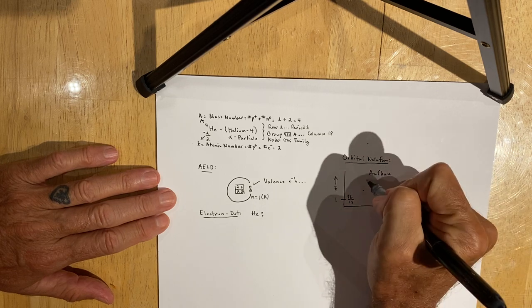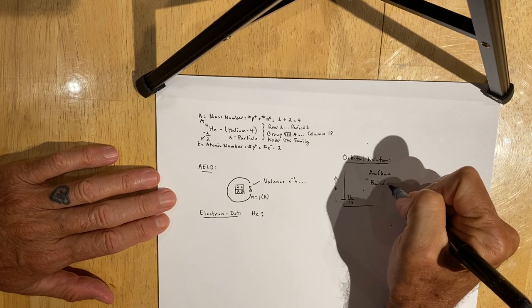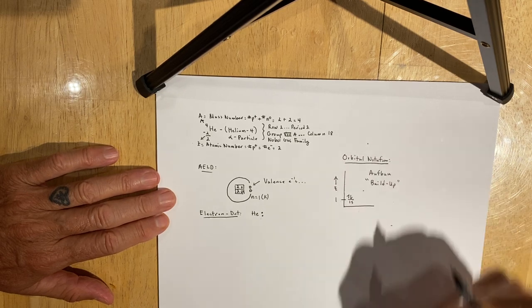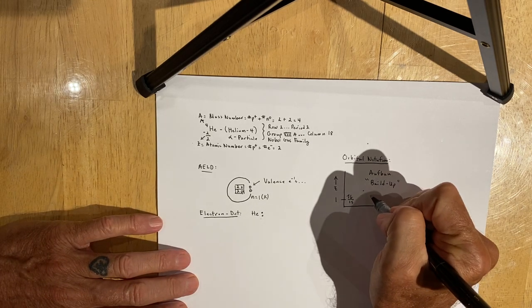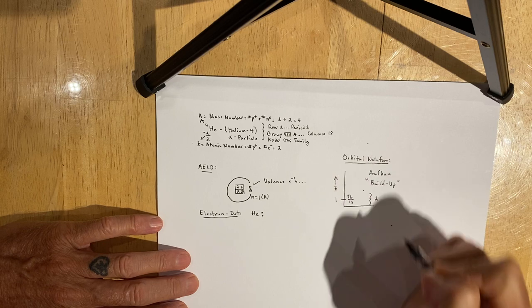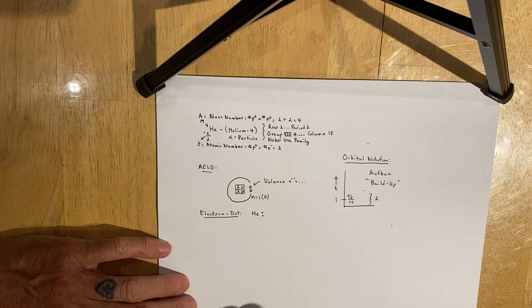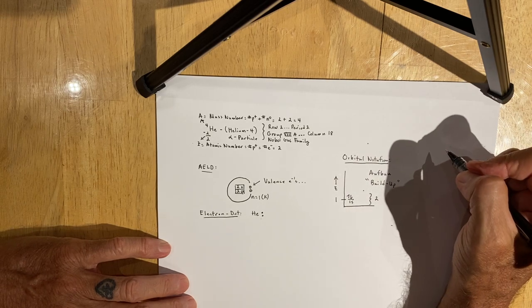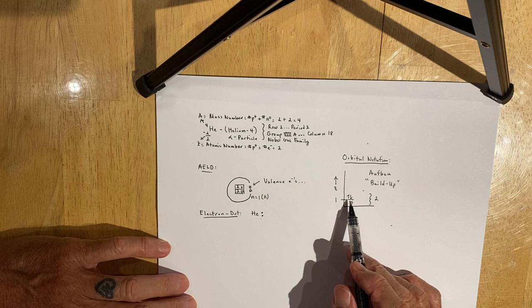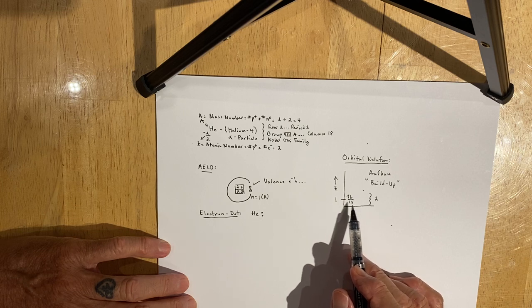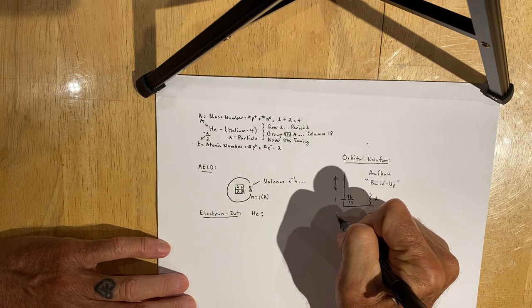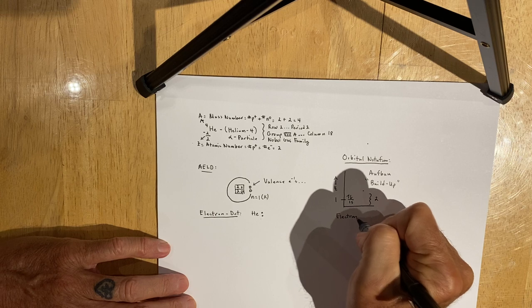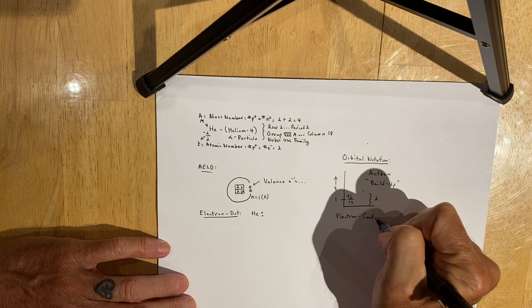We say that when we place electrons in energy levels, we're following the Aufbau principle. The Aufbau principle means to build up. It's a German word. We can now say that the first energy level has a maximum of two electrons, so it's completely filled. We visualize this by saying there are two valence electrons in an S sublevel on the first energy level. If you had to write the address for those electrons, the address is referred to as electron configuration.